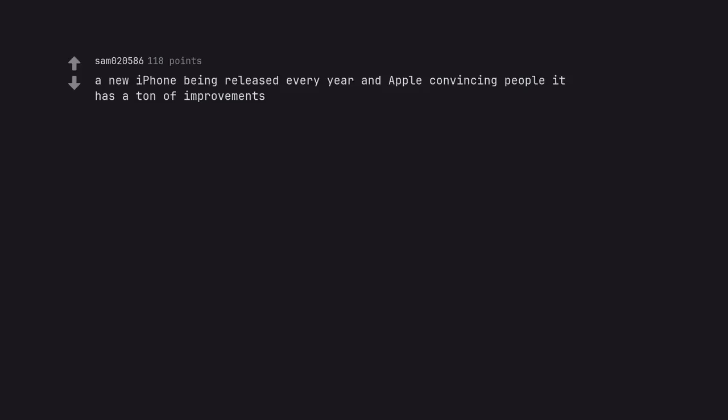A new iPhone being released every year and Apple convincing people it has a ton of improvements.